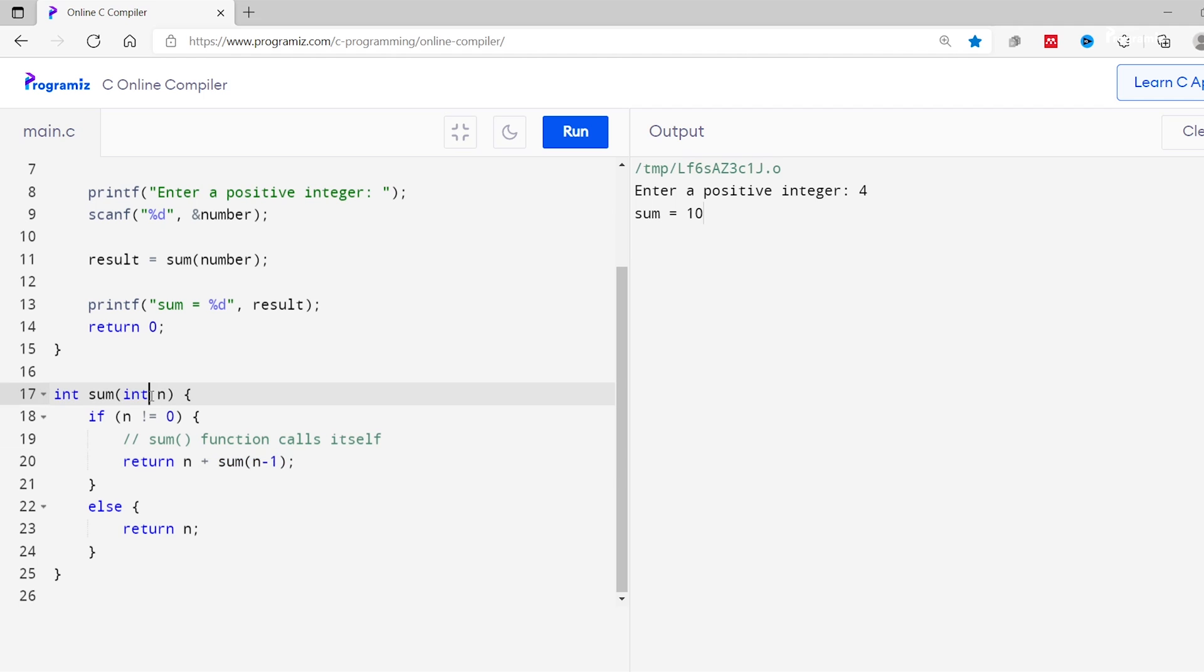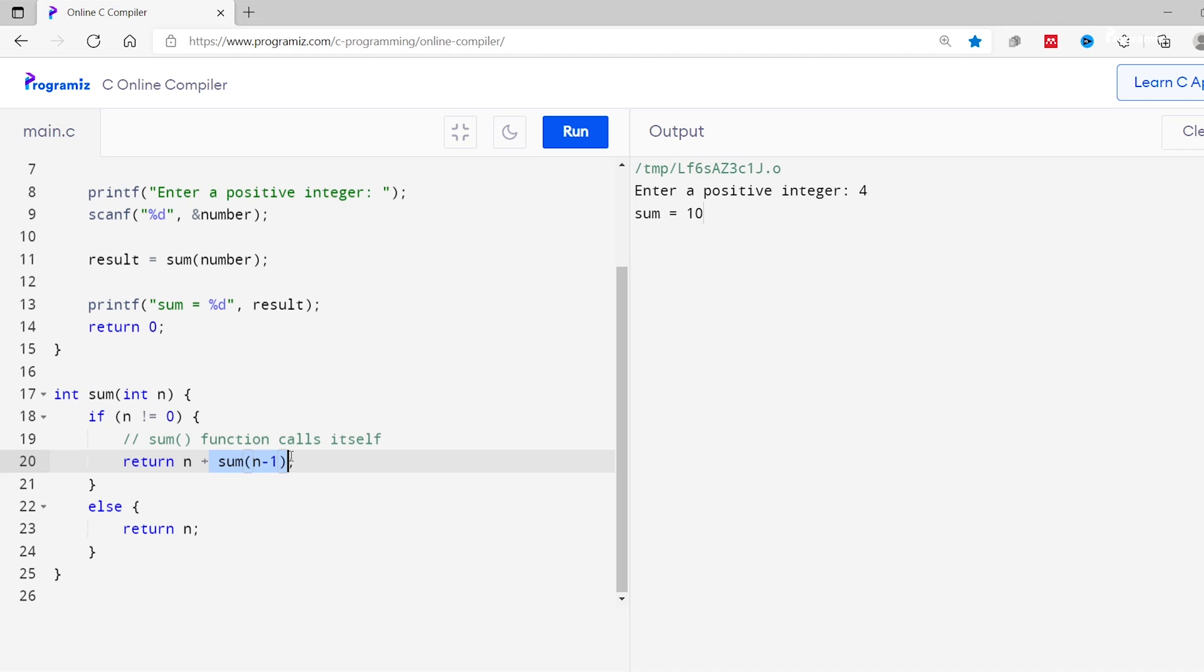Now again the value of n is 3 which is not equal to 0, so this condition is true again. So the if statement is executed. Now if statement returns 3 and a function call with a new value 2. This process continues until the value of n becomes 0. When n becomes 0, the else statement is executed which returns 0.